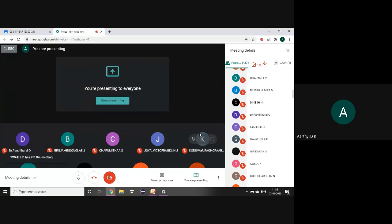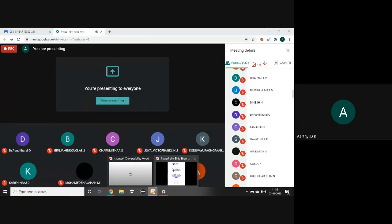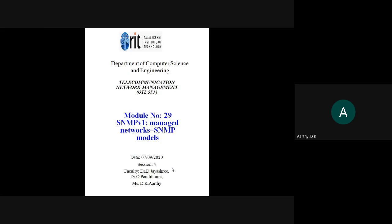Today we will start SNMP as per your 4th unit topic. The first thing we need to know is why we need SNMP. It is used to manage the different objects or devices in your network. Your network consists of many things that help us transfer data fast so it reaches the intended person.